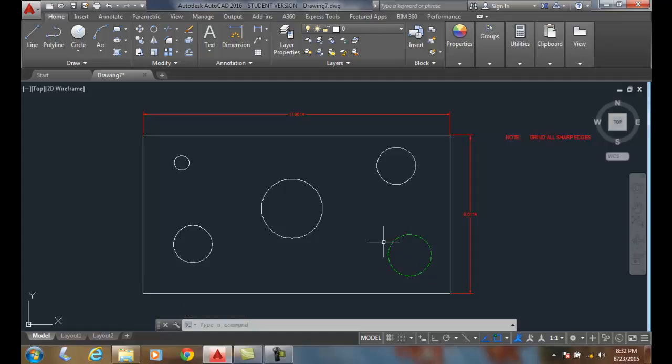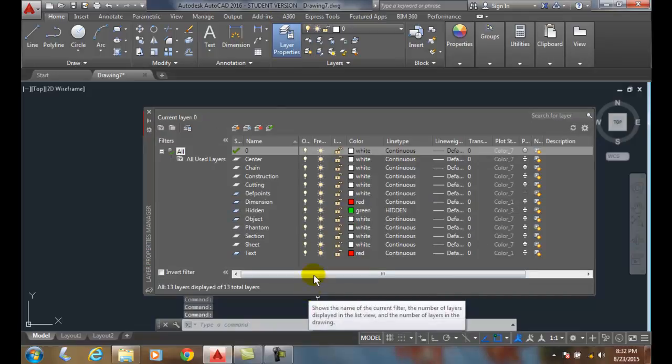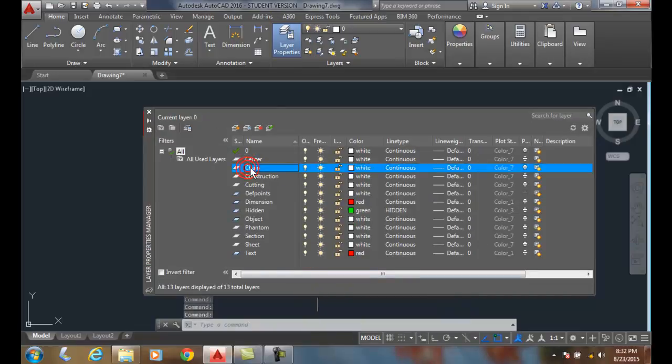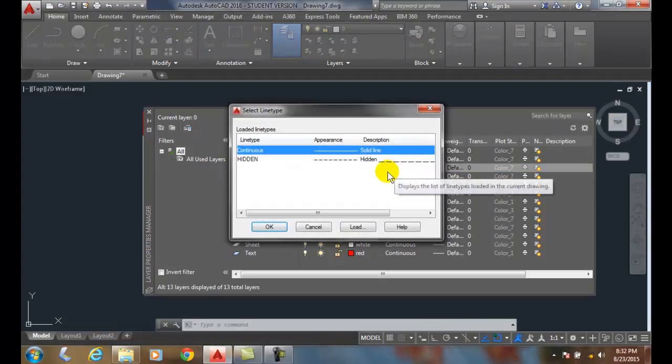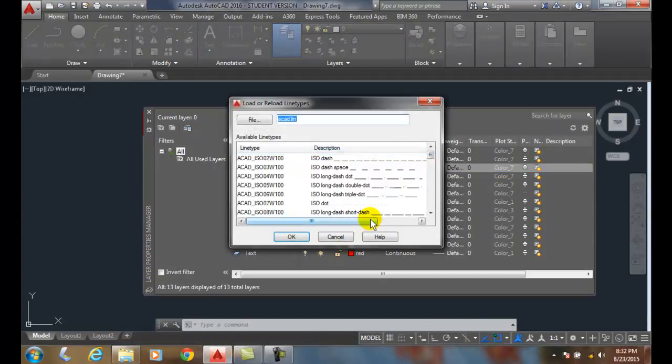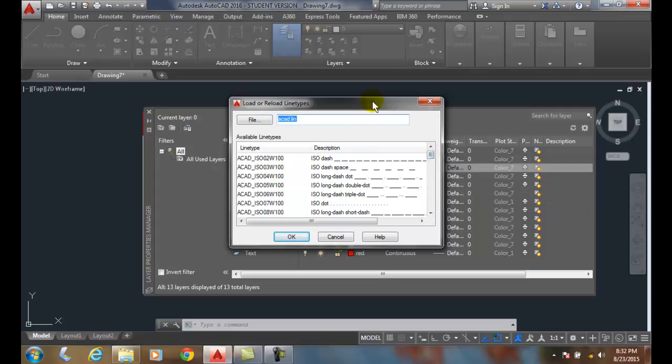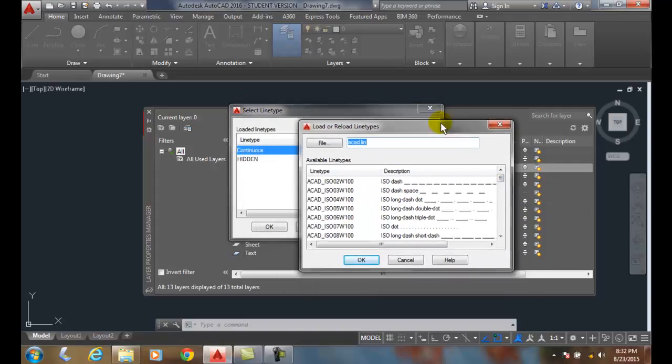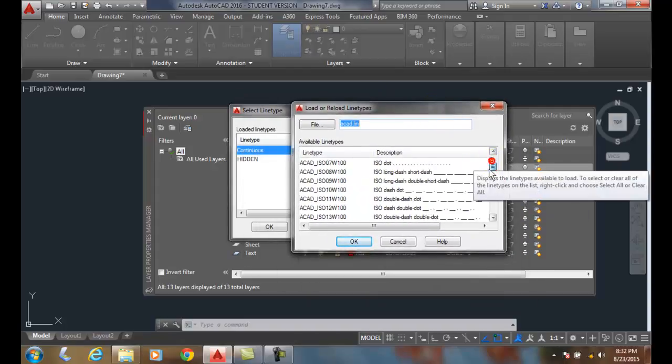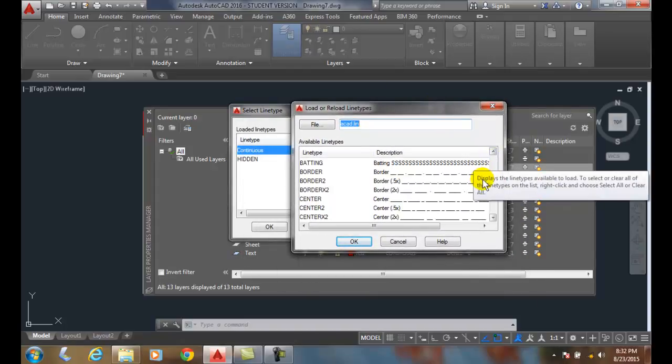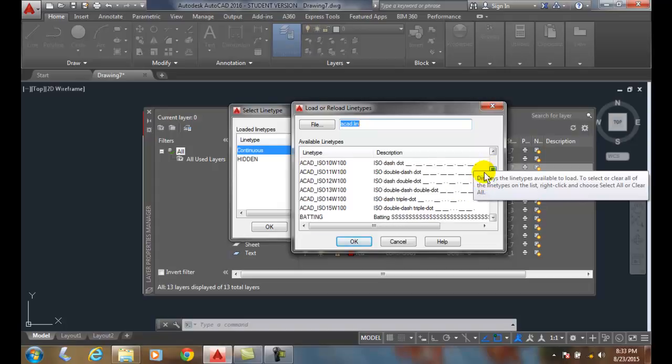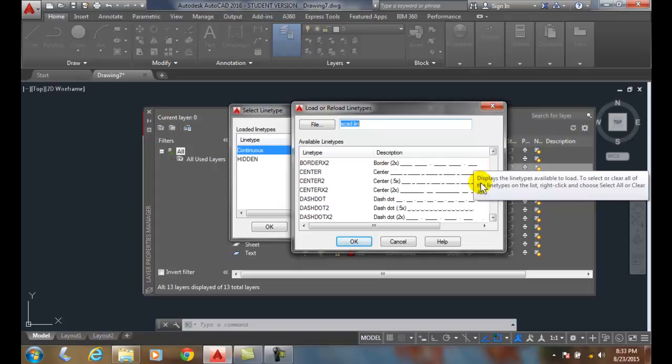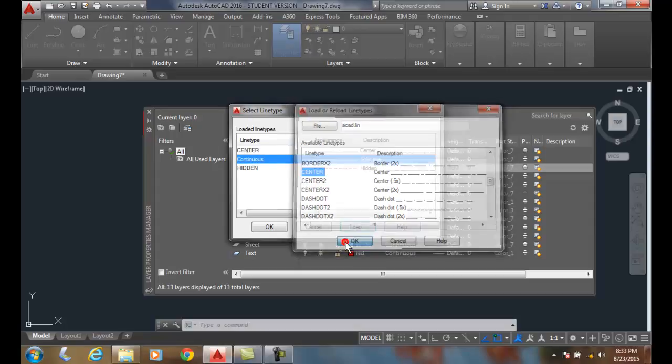We can do that one more time, and I'm going to go up to my layers, and I'm going to go to my chain, and click on continuous. I need to load the layer, and I'm going to continue in this particular line, the chain line, is the center line. I'm going to scroll down until I get center, not ISOs, but center, just the plain center. I'm going to hit okay.